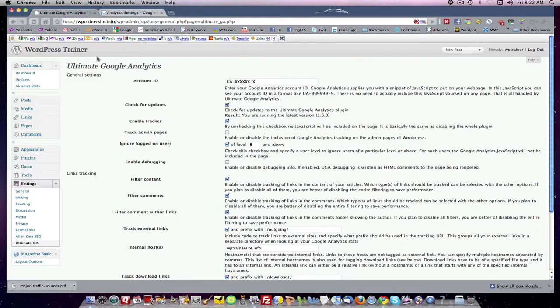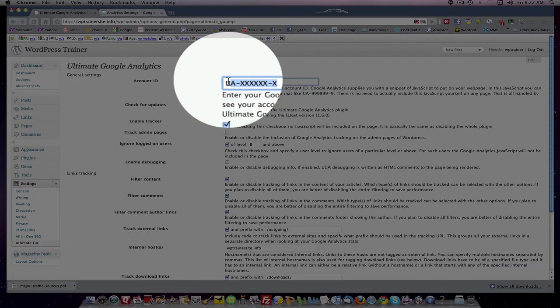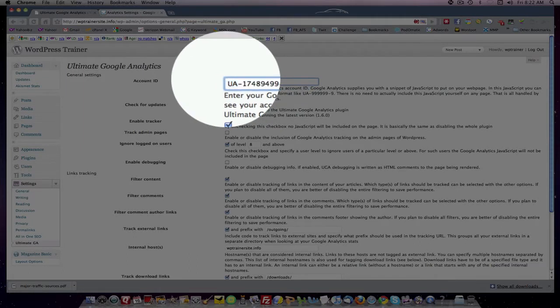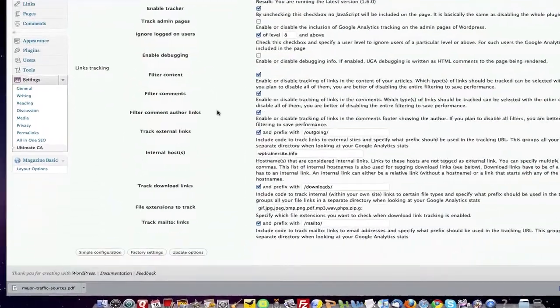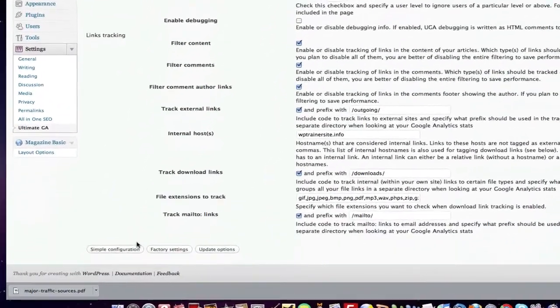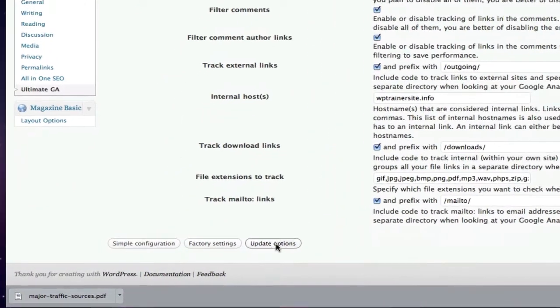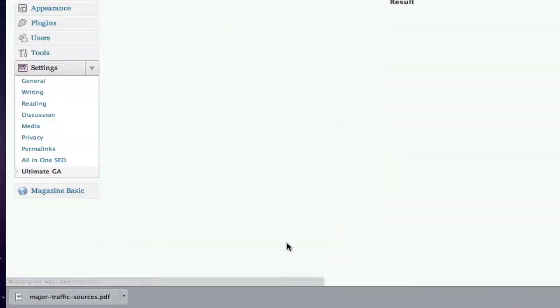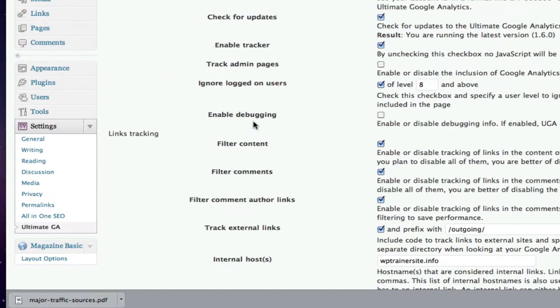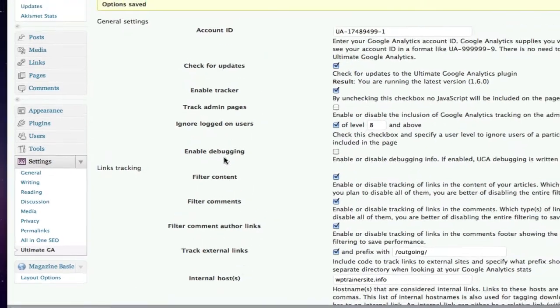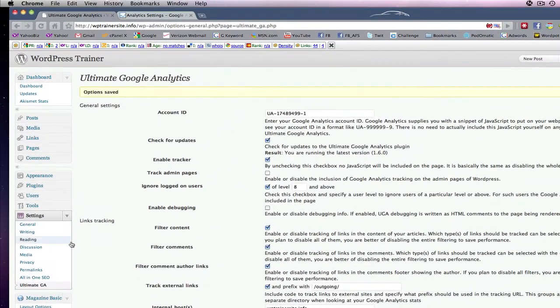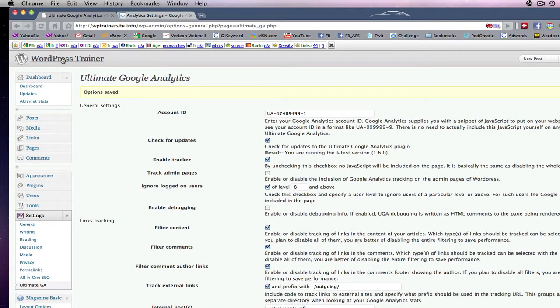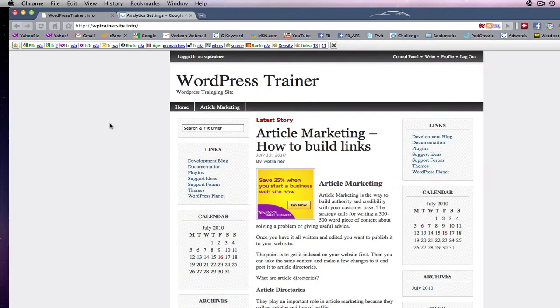Take it back to Analytics. Come in here. Put it in. Come down here. Simple configuration. Update your options. And bingo. You are now set up with Google Analytics on your website.